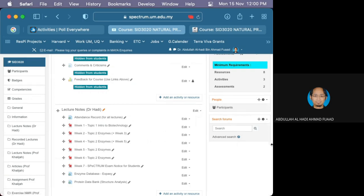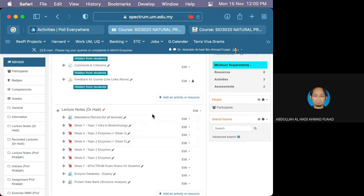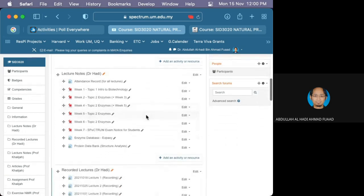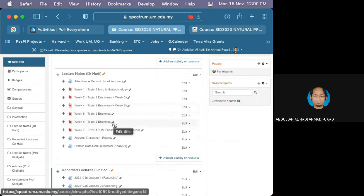Assalamualaikum warahmatullahi wabarakatuh. Good afternoon. Before we go to the lecture notes I'm showing you guys now, basically the notes that I've posted - hopefully the topics we're going to cover until the first quiz in week 7. I'm trying my best to push through, hopefully we manage to go up until this lecture over here.